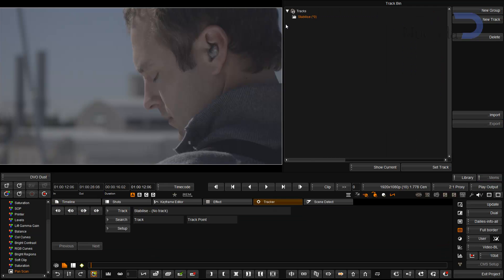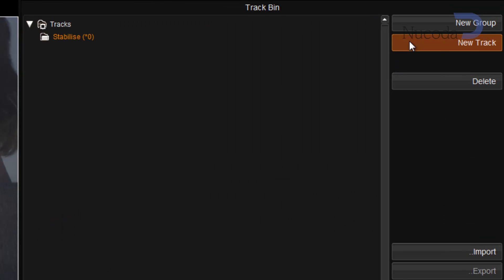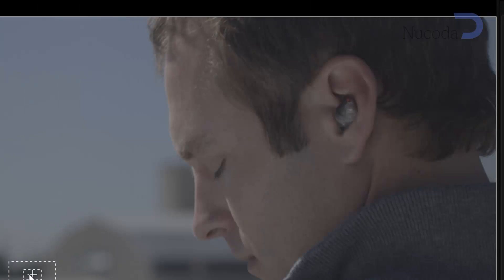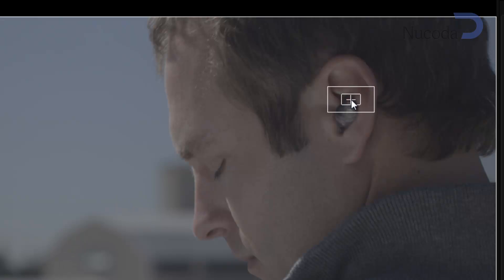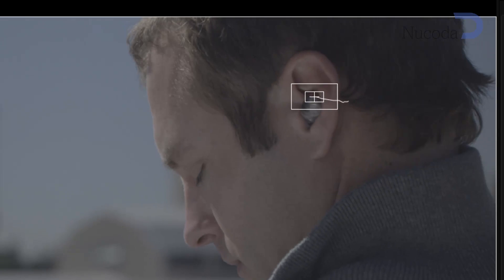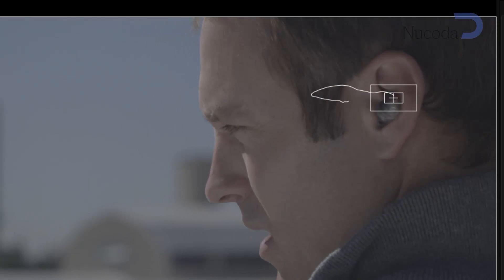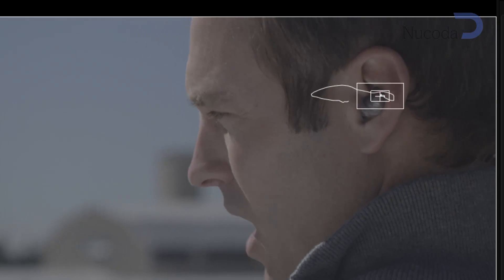So I'm going to add a new track over here. I'm going to apply it to the picture, to an area that I would like to use as a stable point, and I'm going to track that.